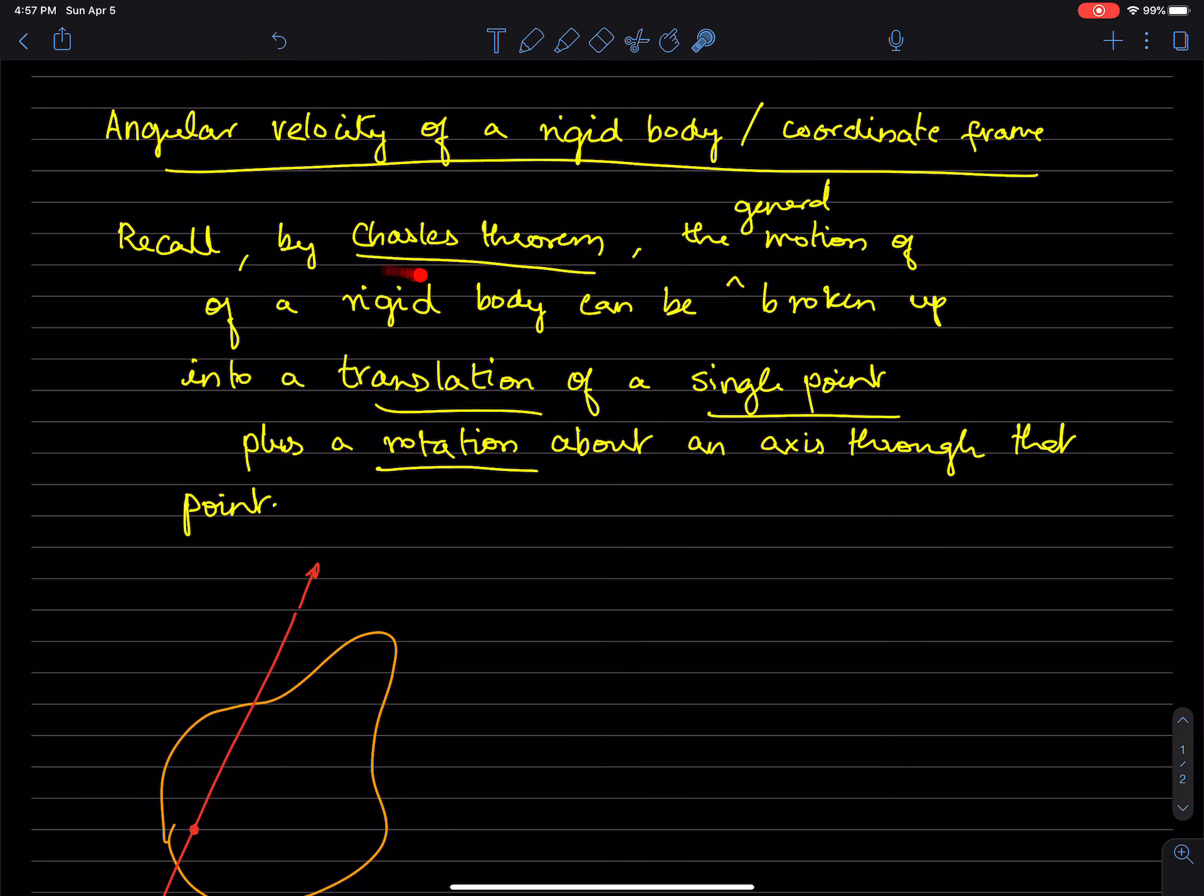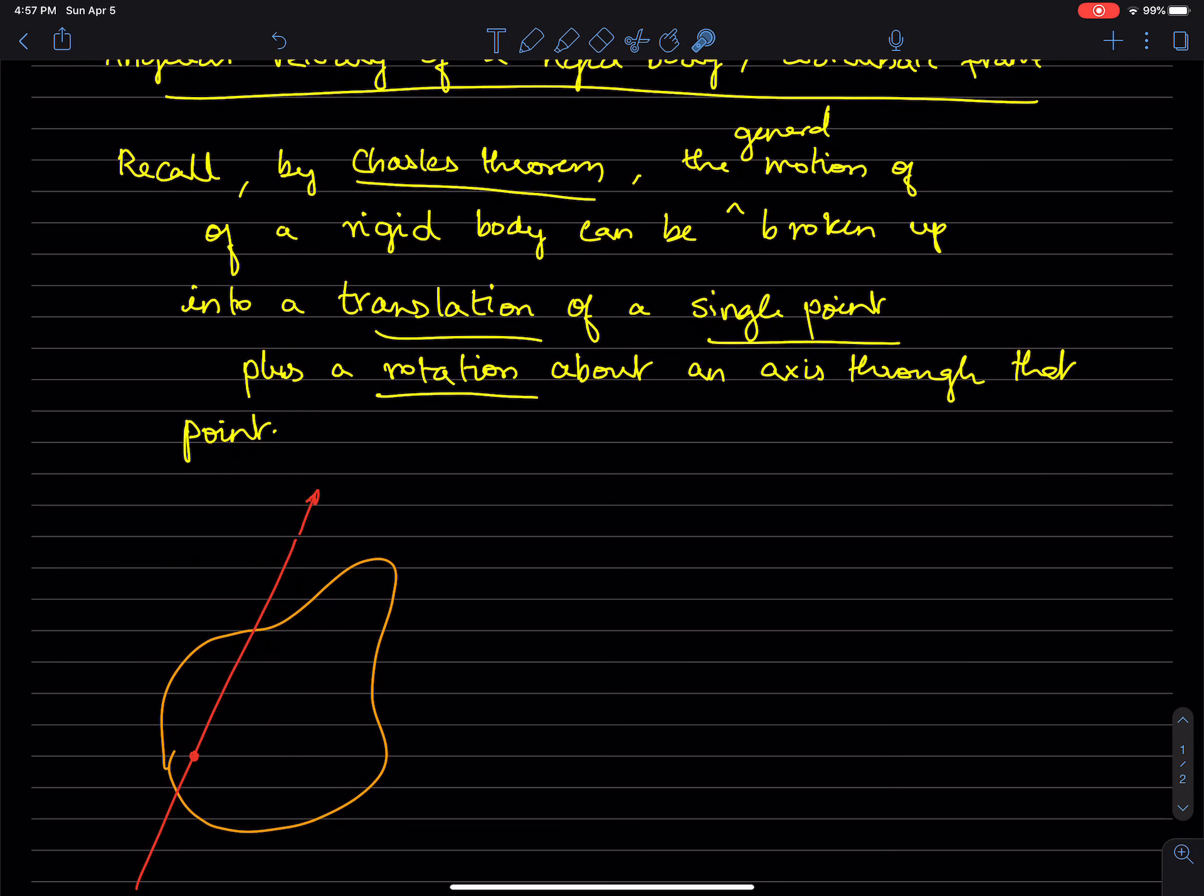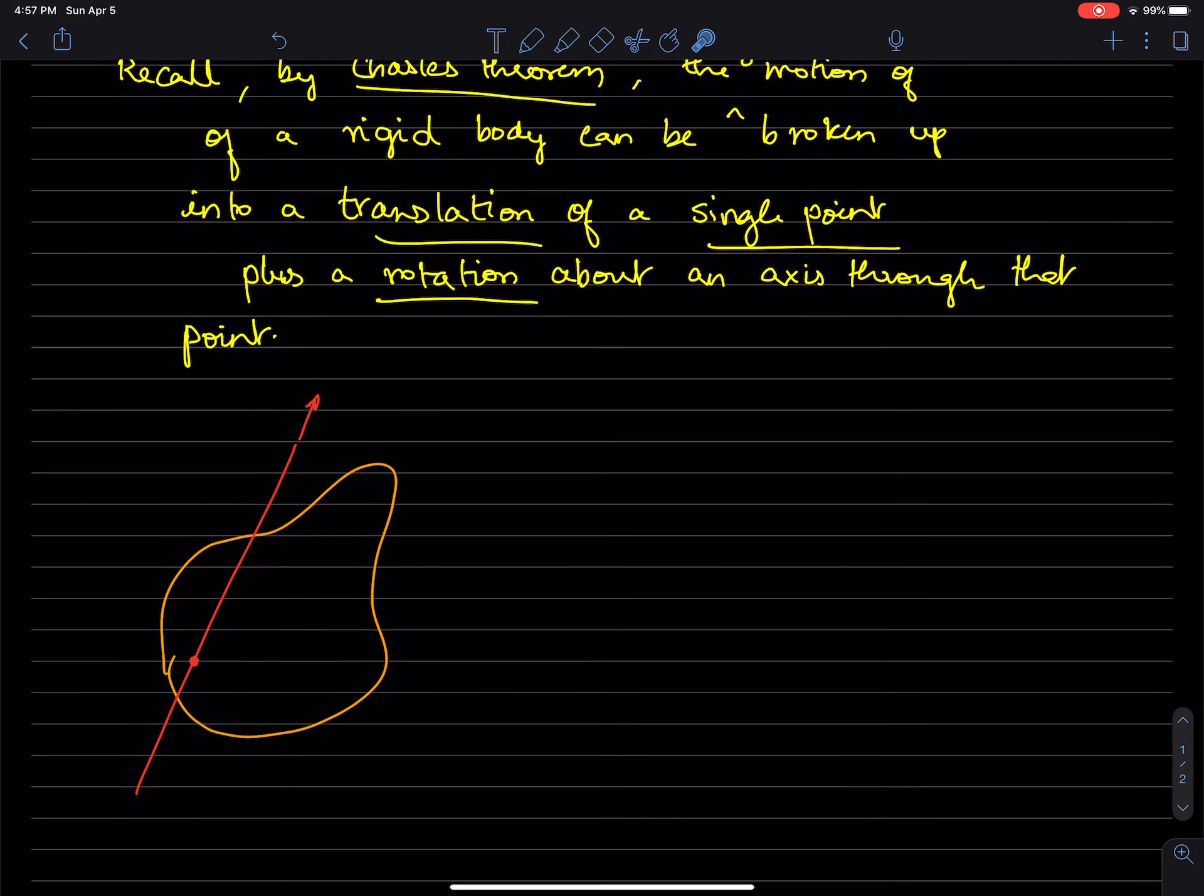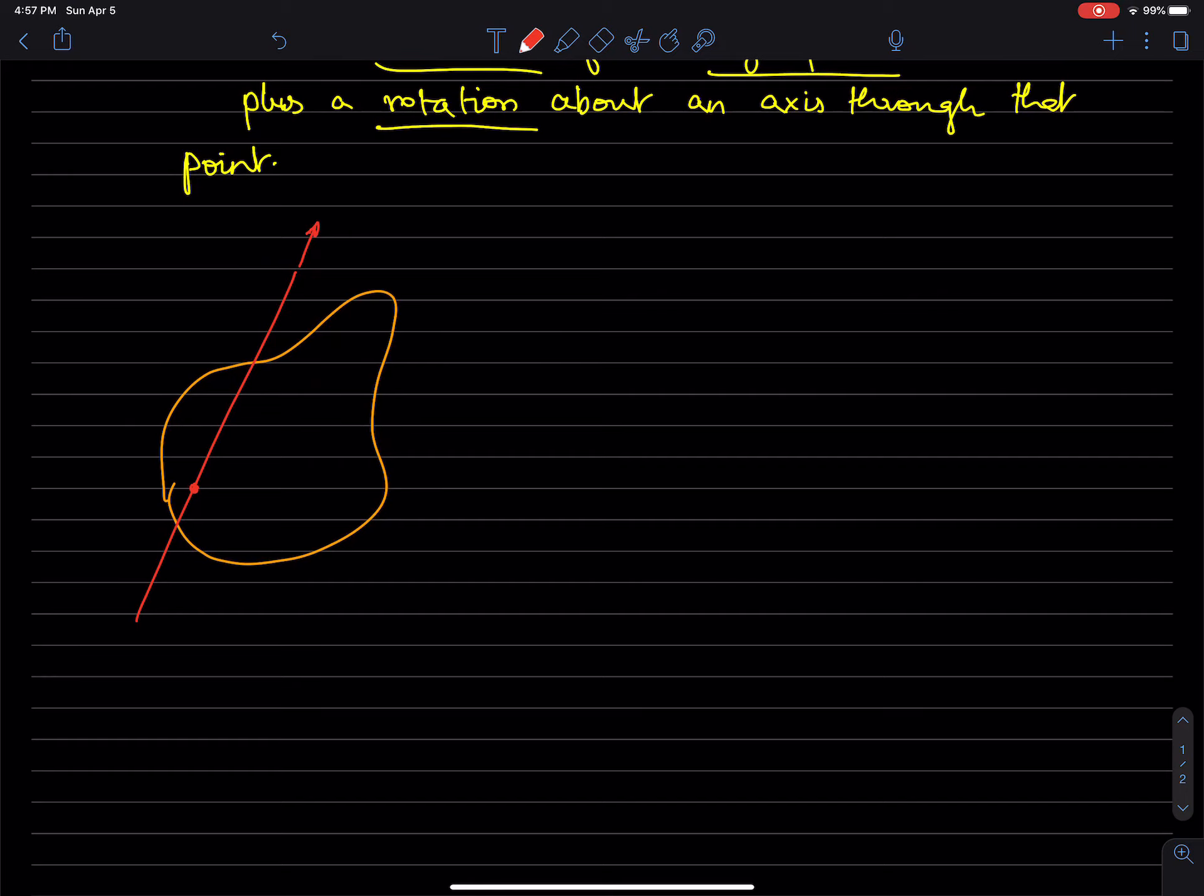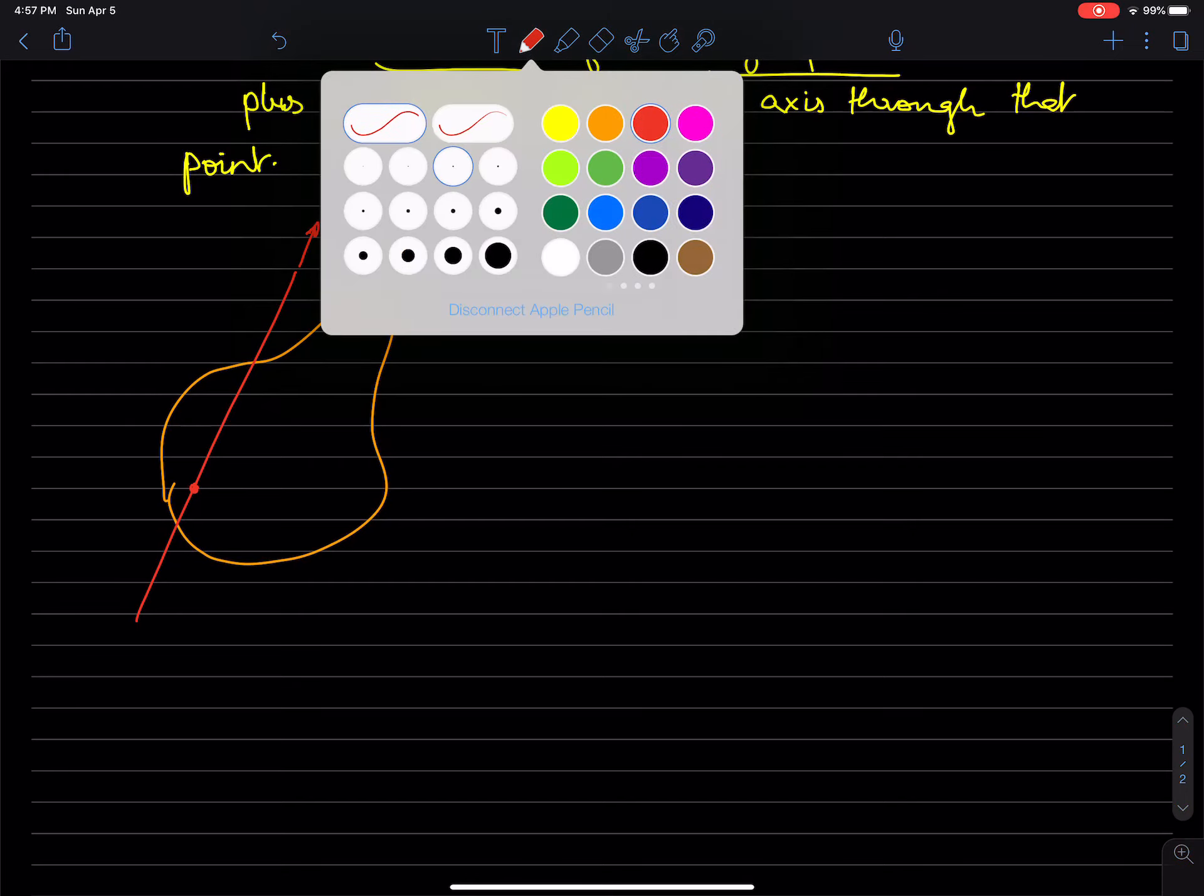Not only is Chasles' Theorem true for finite motions of a rigid body, it's also true for infinitesimal motions, small motions. So let's consider a small amount of time,